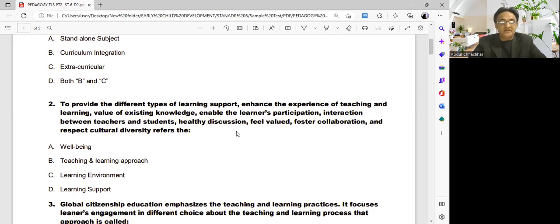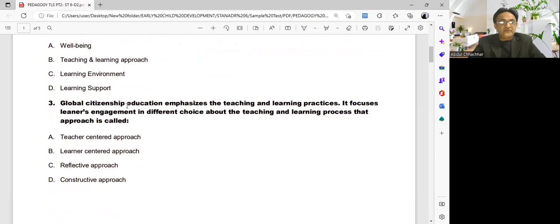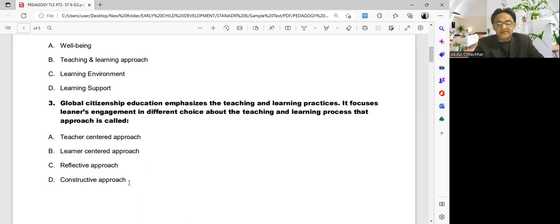These are advanced questions. Question three: global citizenship education emphasizes teaching and learning practices. It focuses on learners' engagement in choices about the teaching and learning process. Which approach is this called? Options: teacher-centered, learner-centered, reflective approach, or constructive approach.